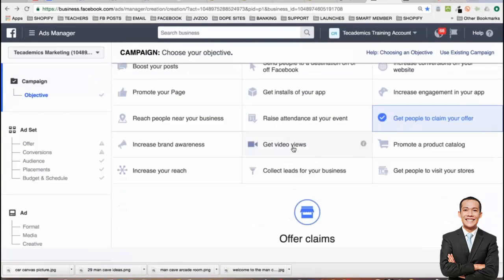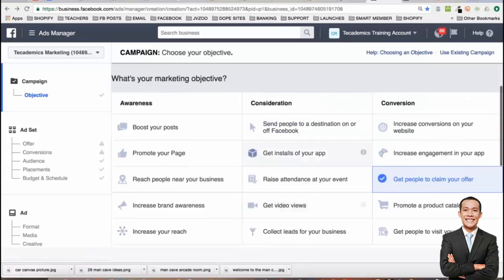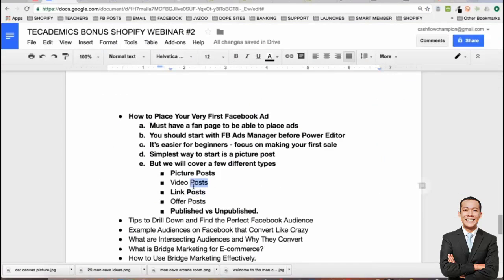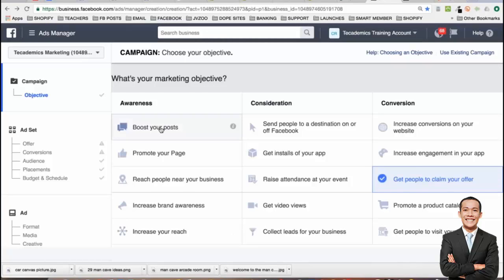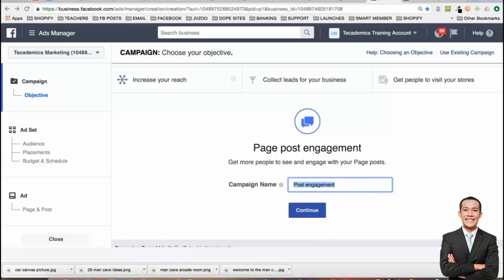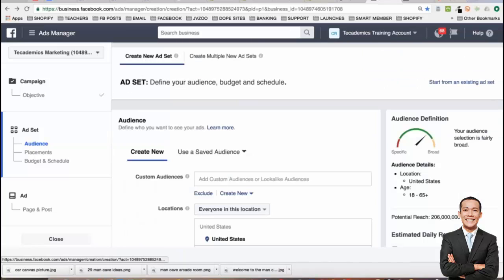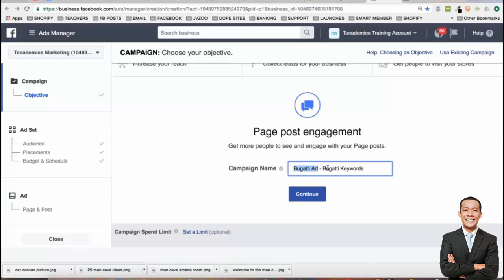A video view ad — same thing, you'd just upload the video, pretty self-explanatory. For now I want to focus on picture posts and link posts. I'm going to do the 'boost your post' objective. Give it a title like 'Bugatti Art' — this is the product name so you can always remember it. All ads running to this should start with 'Bugatti Art.' The next part is the audience — so I'll do like 'Bugatti keywords.' My objective is product name and keyword name that I'm going after.